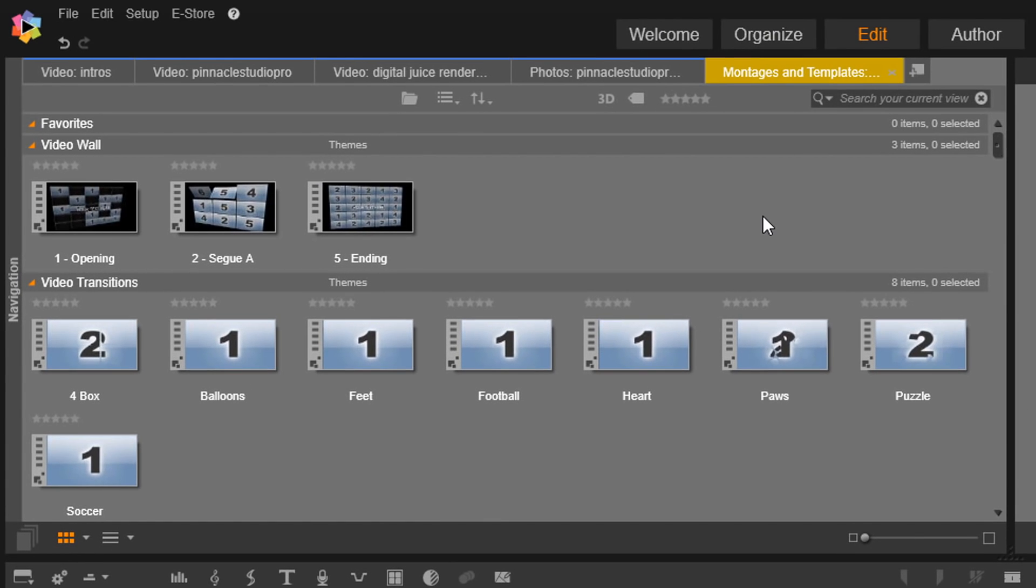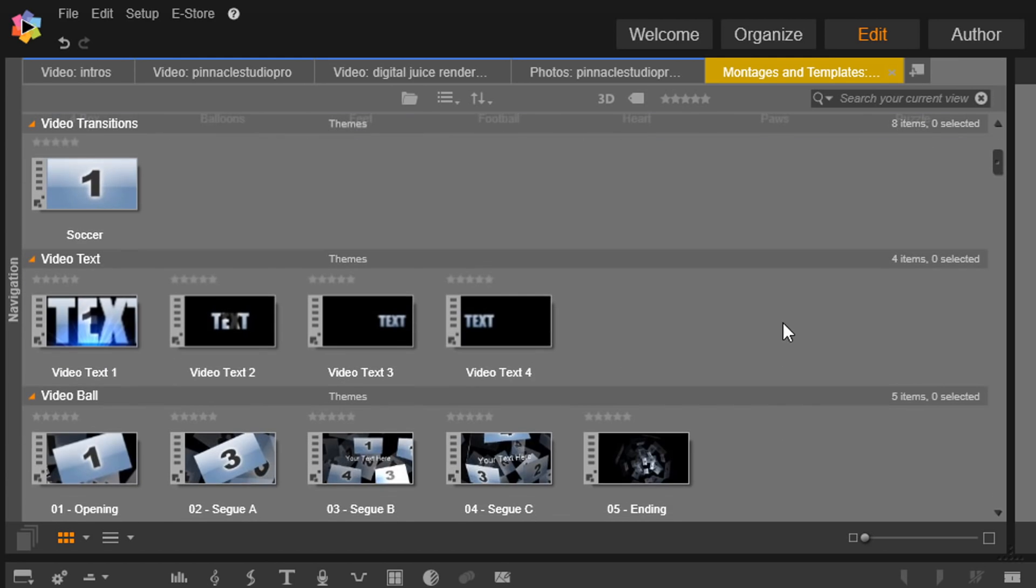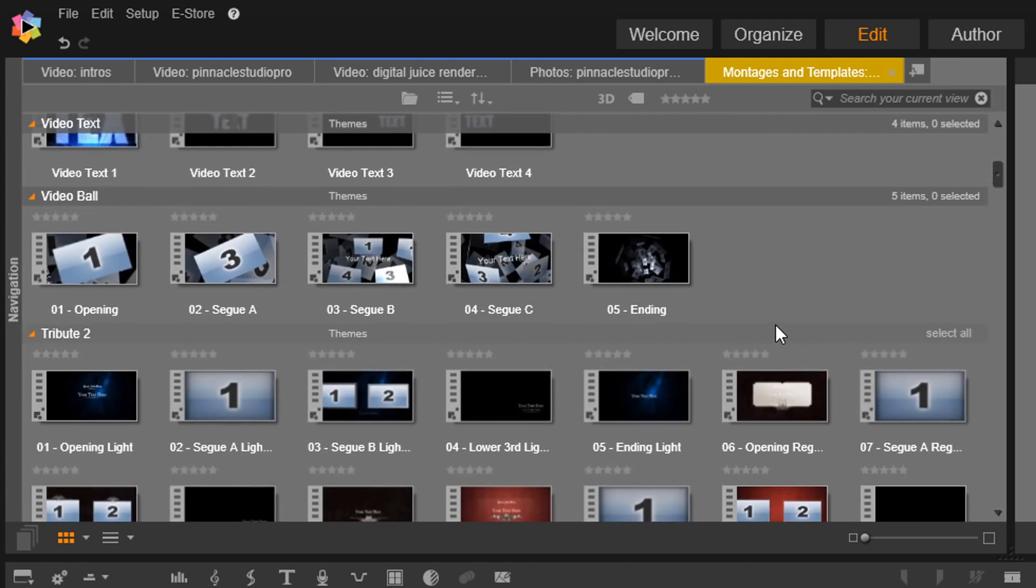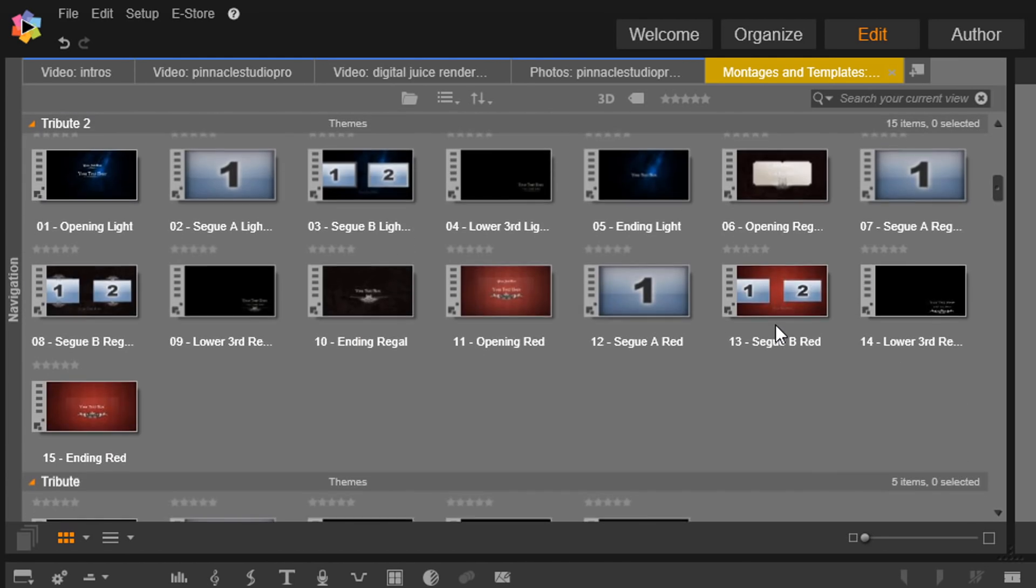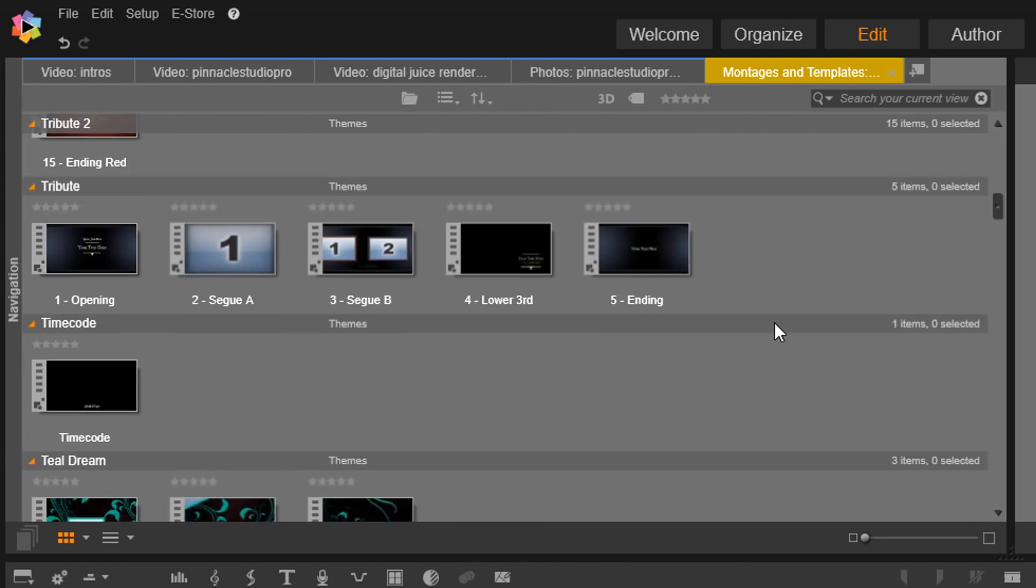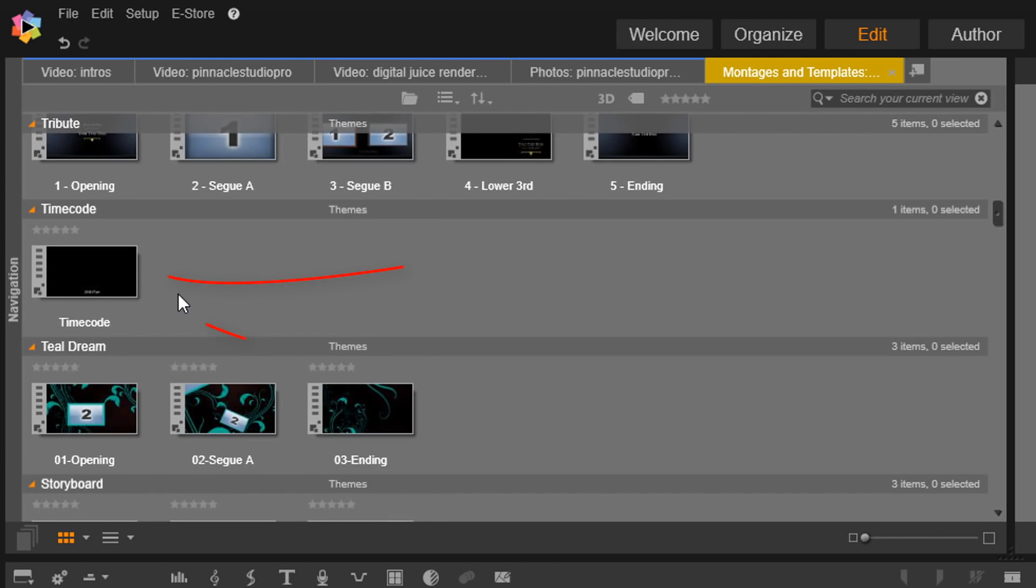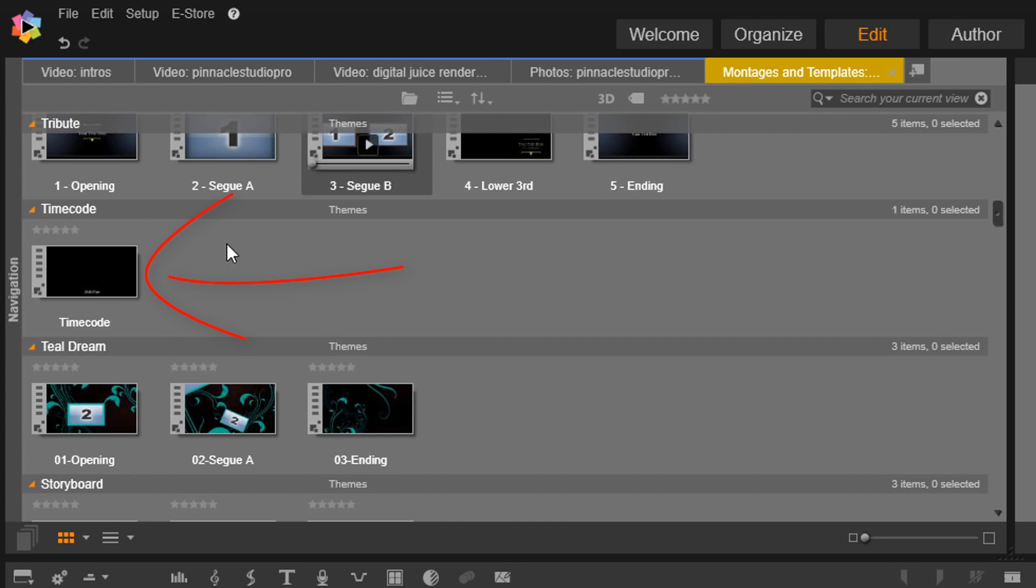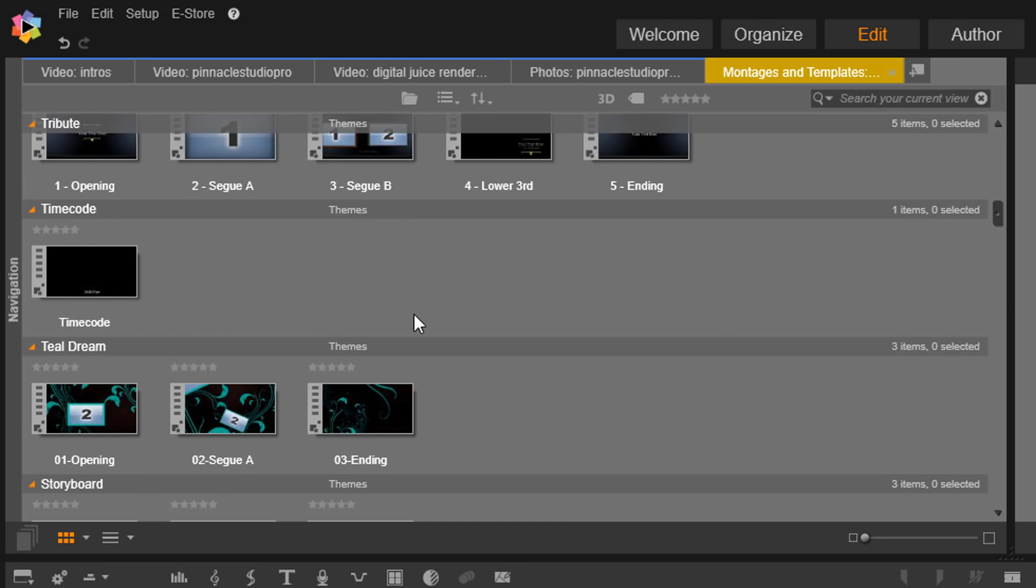I'm going to click on that and it's going to open that in the tab, and now I'm going to scroll down until I find video timecode.